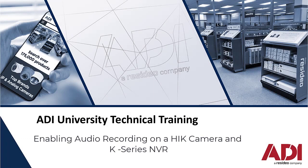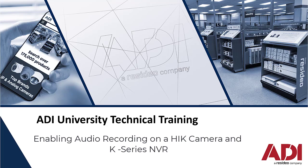Hi, welcome to ADI Technical Training. Today we're going to show you how to record audio on your NVR.